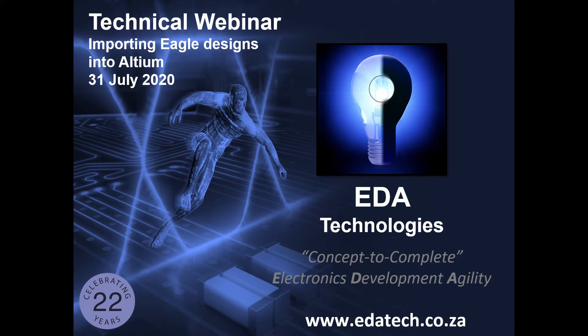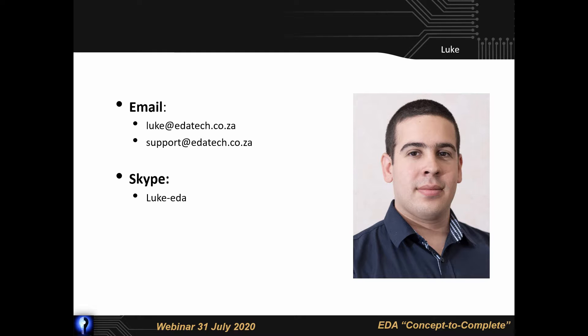Hello and welcome everyone. I hope you've all been staying safe and healthy in these difficult times. My name is Luke and I'll be presenting today's webinar on importing Autodesk Eagle designs into Altium Designer.